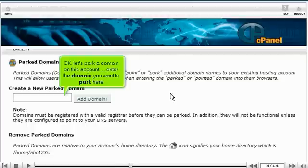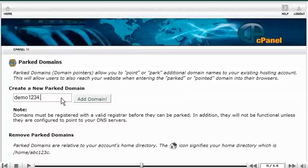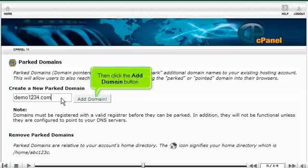OK, let's park a domain on this account. Enter the domain you want to park here. Then click the Add Domain button.